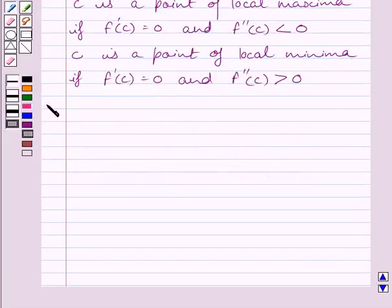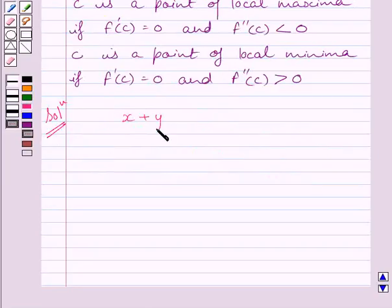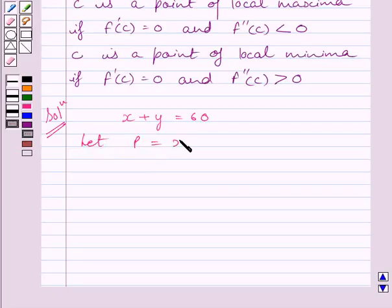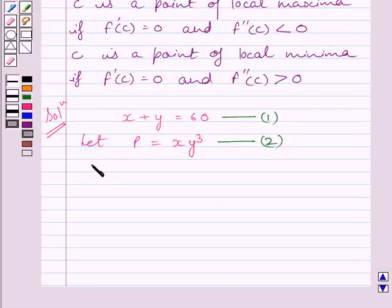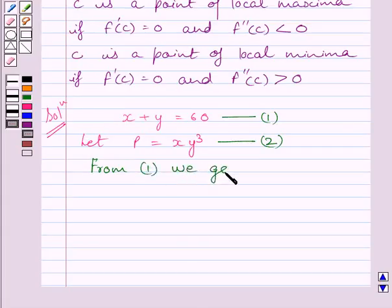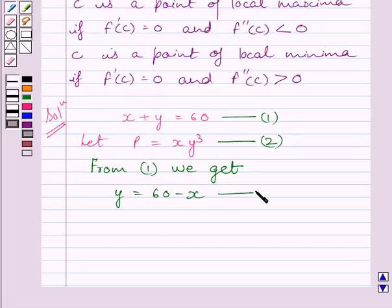Now let us start the solution. We are given two positive numbers x and y such that x plus y is equal to 60 and xy cube is maximum. Let p is equal to xy cube. Let us name this expression as 1 and this expression as 2. From 1, if we subtract x from both sides, we get y is equal to 60 minus x. Let us name this expression as 3.